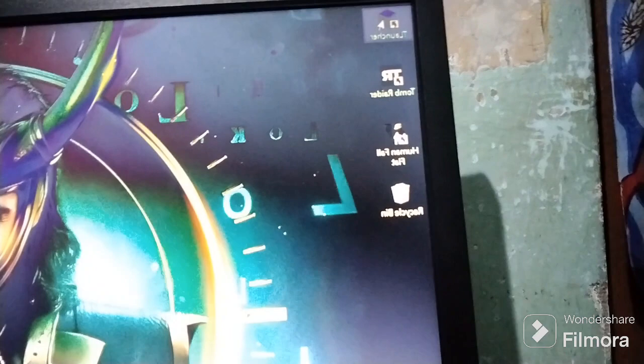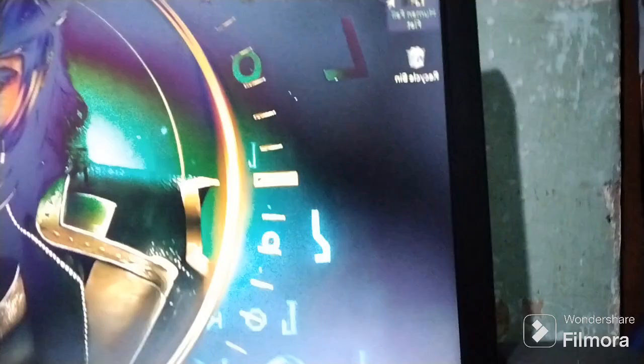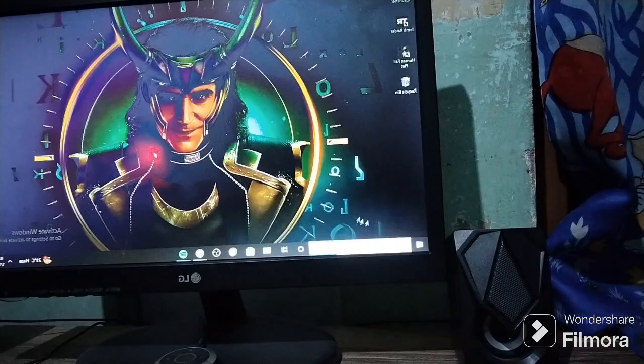I will show you two games. There is Granny and Valorant. Valorant I play with my friends — I have a team guild.